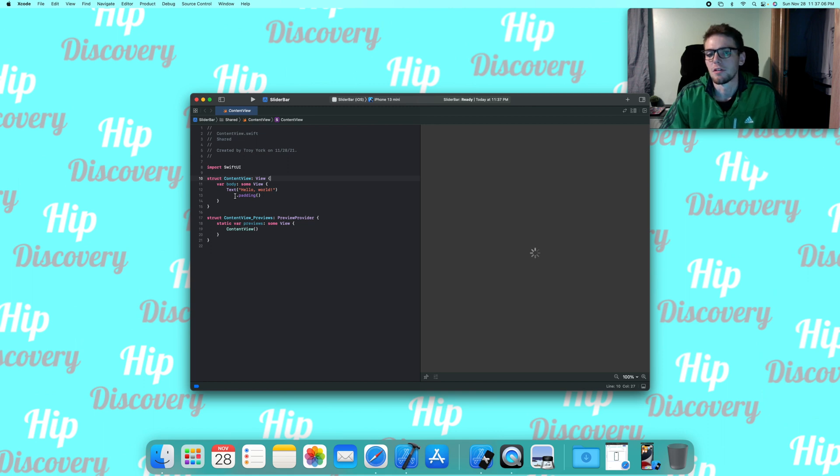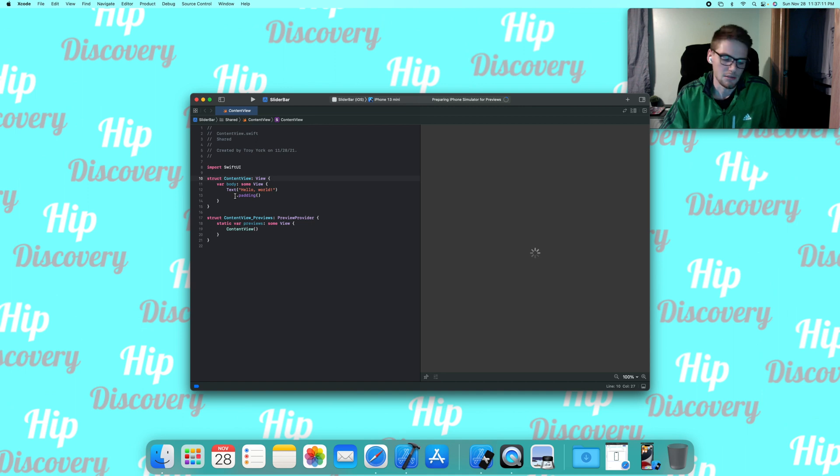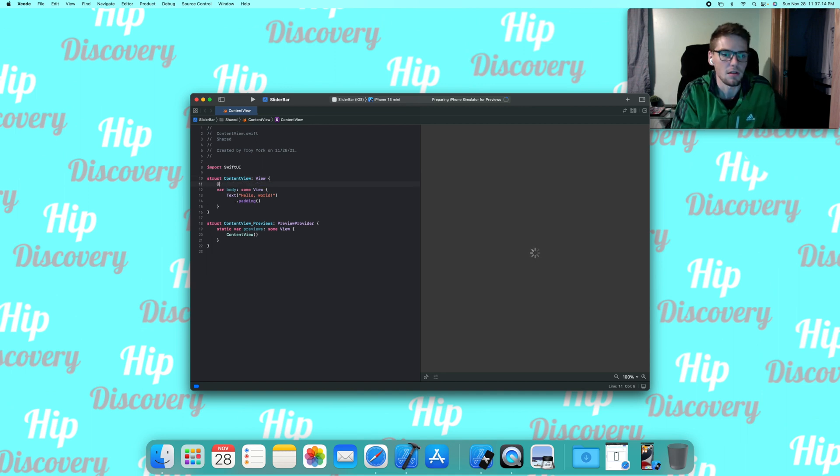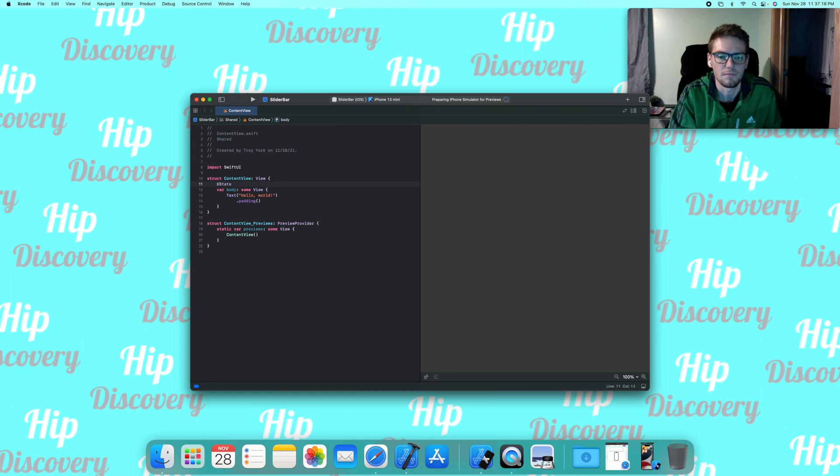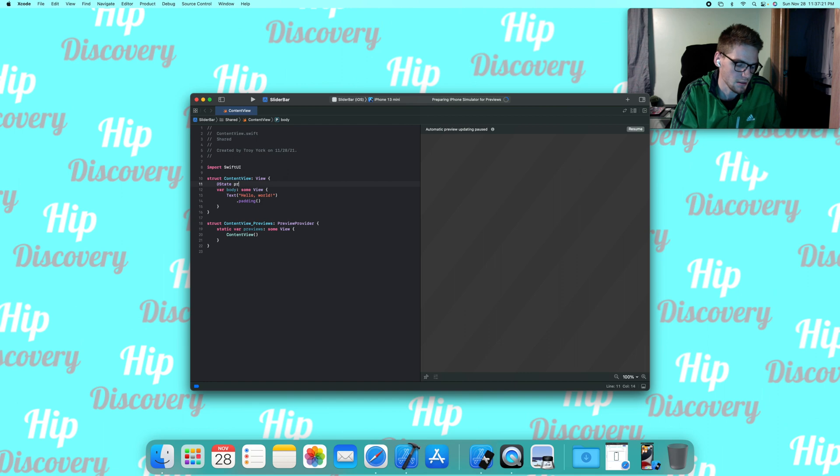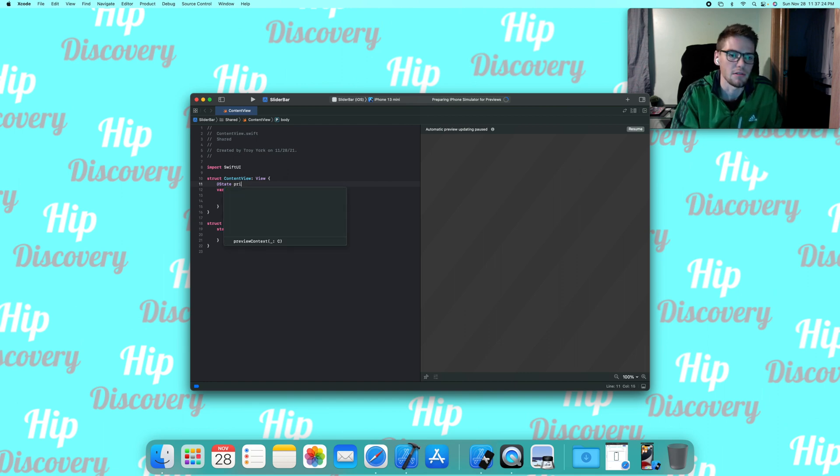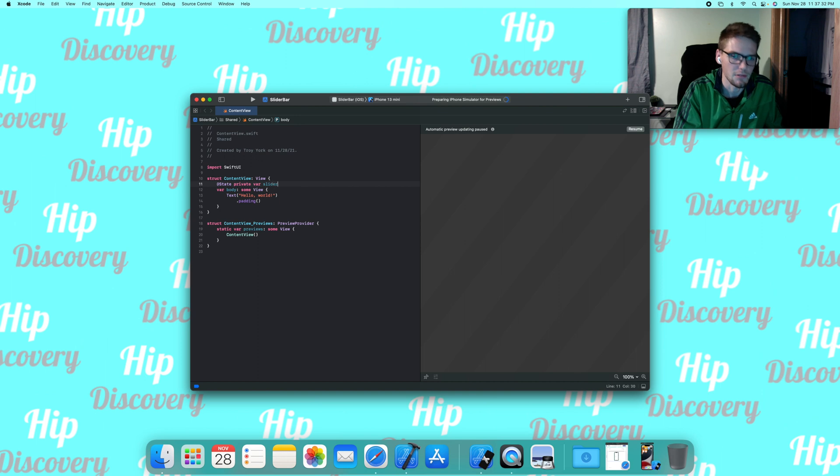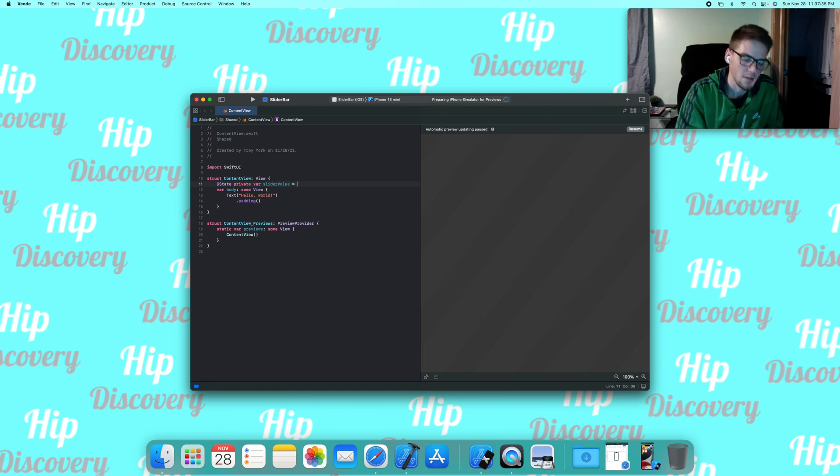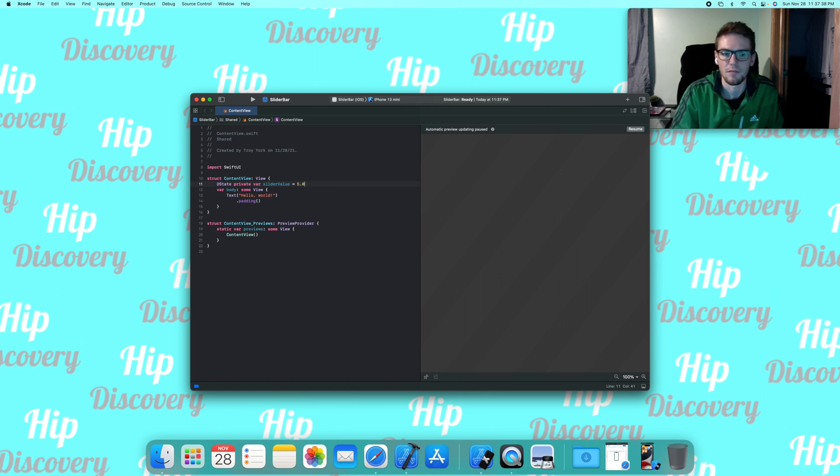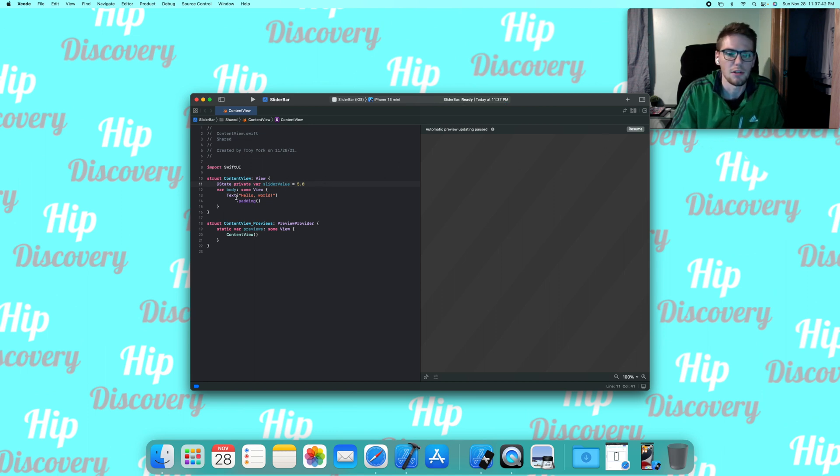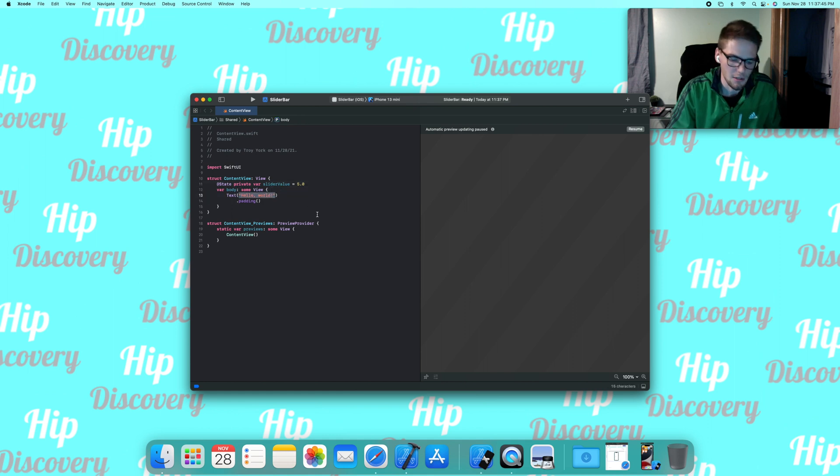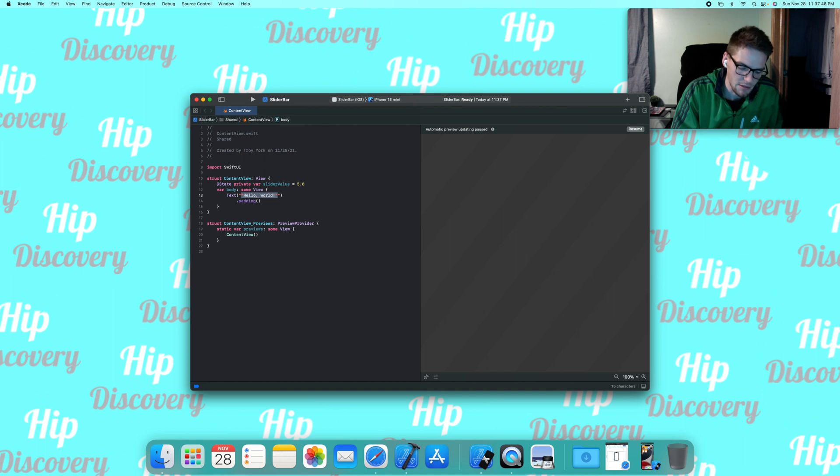This is really going to require a property wrapper, so we're going to use an @state property wrapper. An @state property wrapper is used to manipulate the structs so once the value changes it rebuilds the struct itself with the new value. We're going to make this private because all states are private - you don't want that access from anywhere else. We're going to name this sliderValue and then we're going to make this a double set to 5.0.